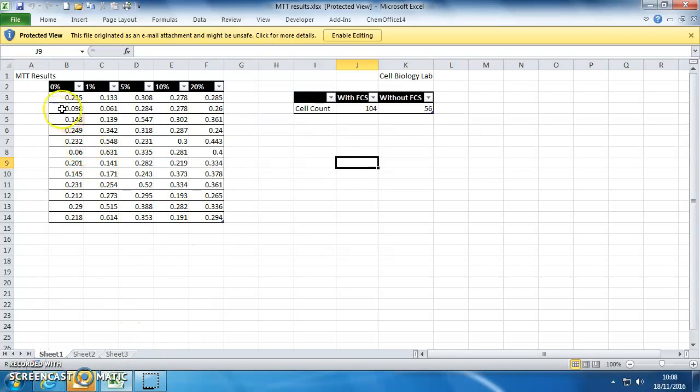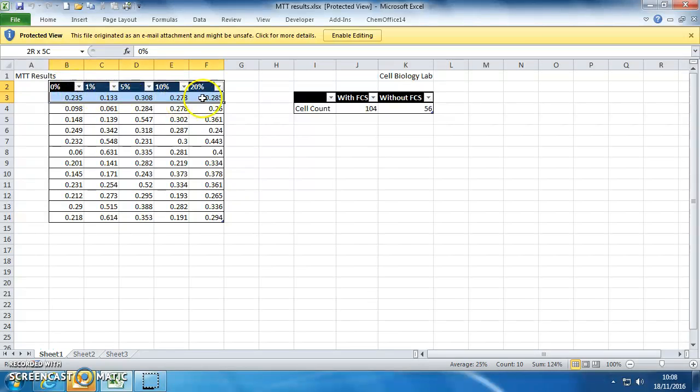This is showing how to do some analysis on MTT data for the cell biology lab. So this is all of the data in Excel.